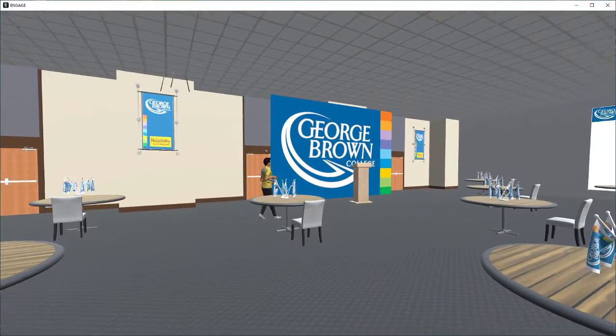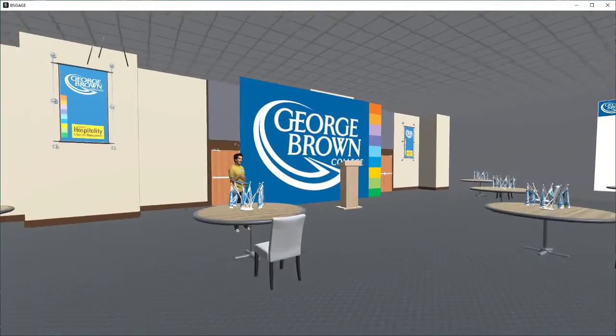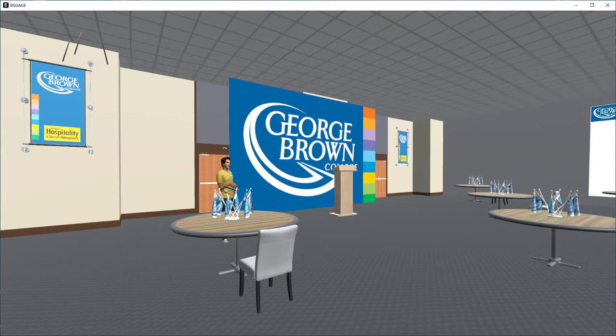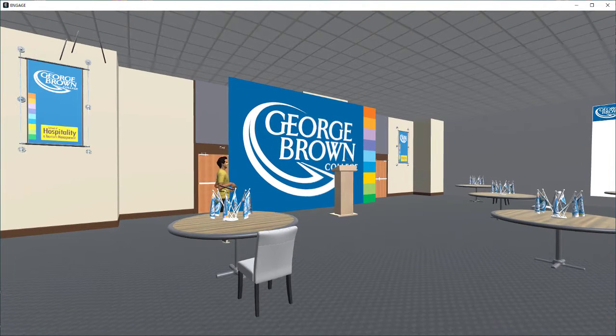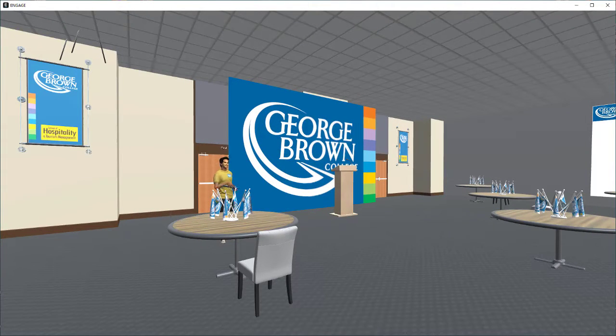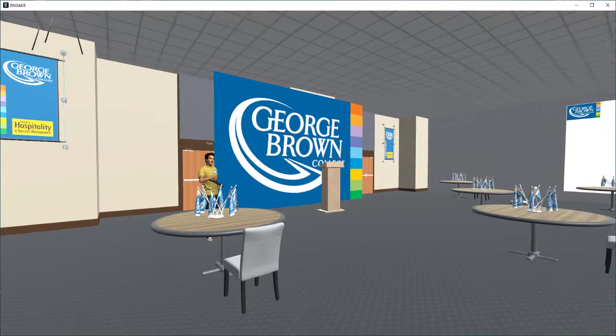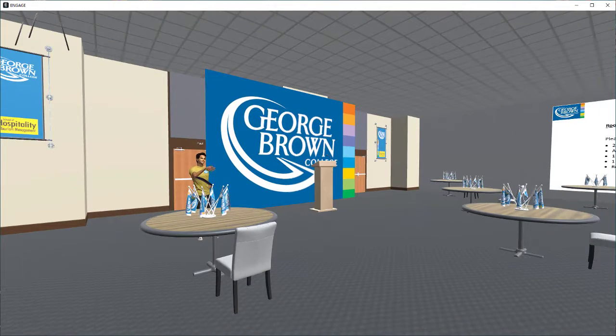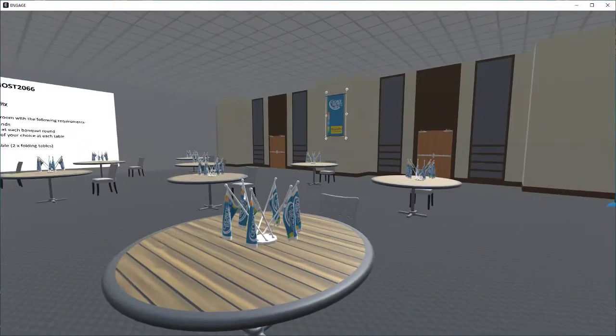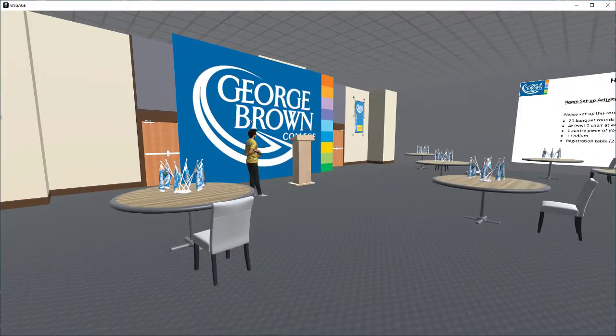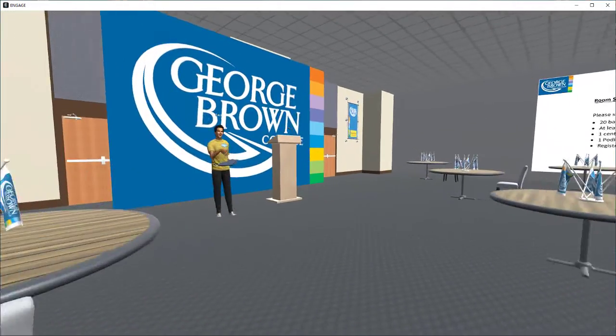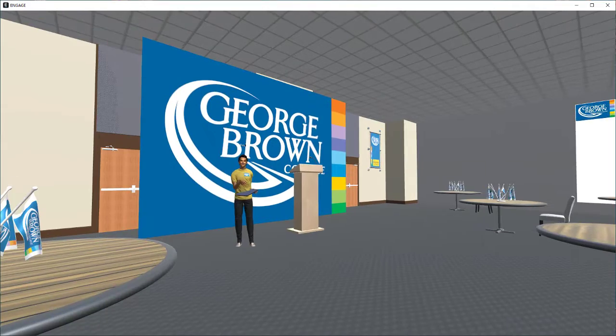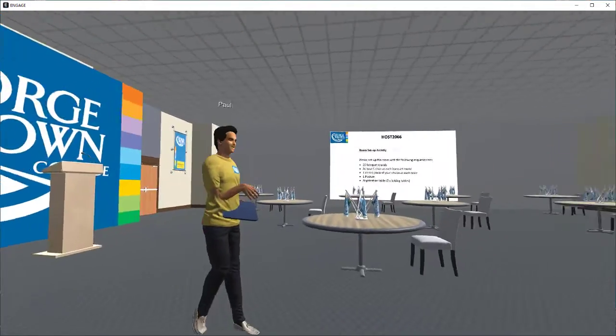We've got our podium or focal point of the room front and center. So when people walk in, they can see the focal point while someone is speaking. There shouldn't be any traffic near them because the doors are in the back. Again, really logical, lots of space, great viewpoints for everyone in the room.